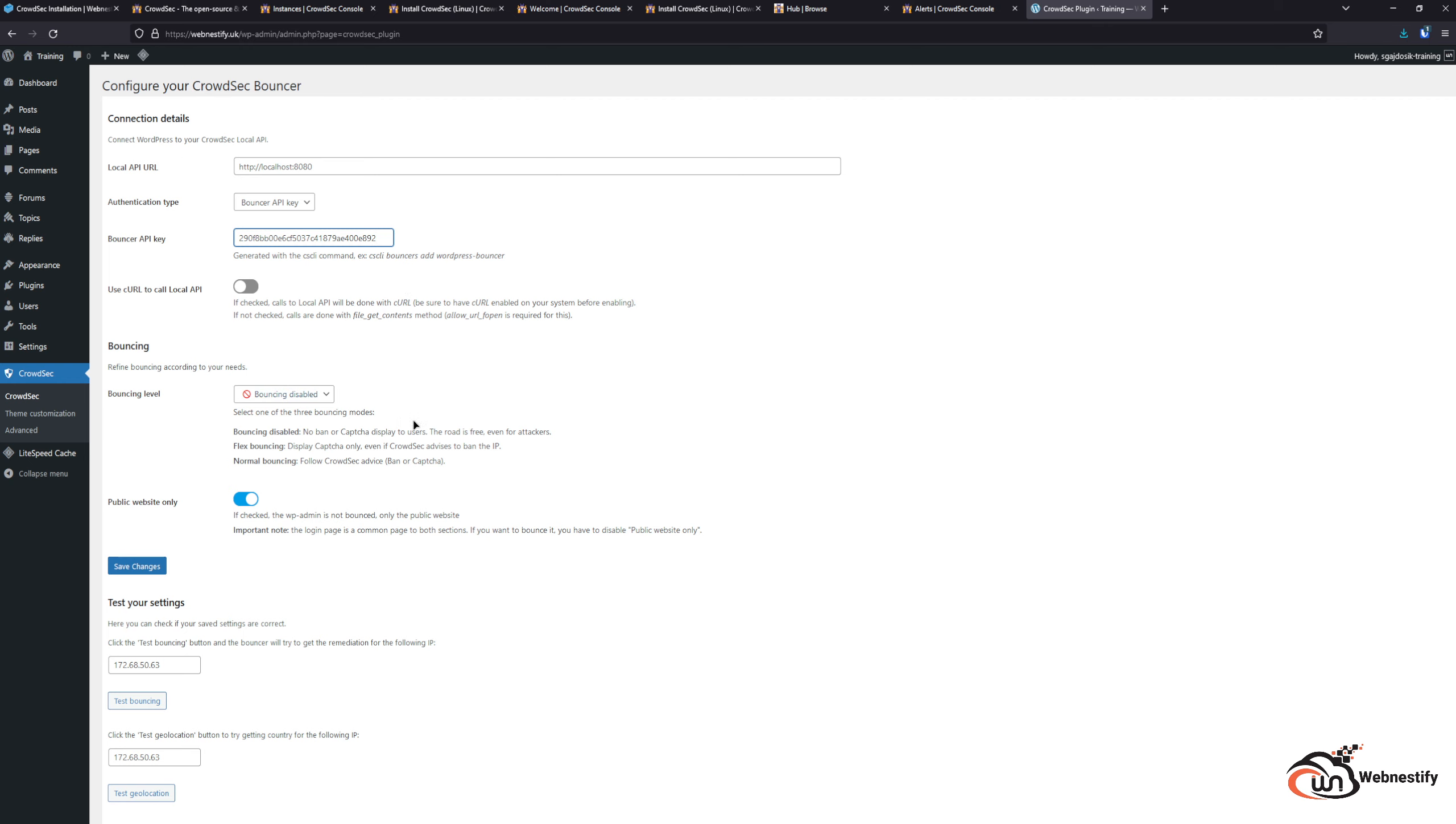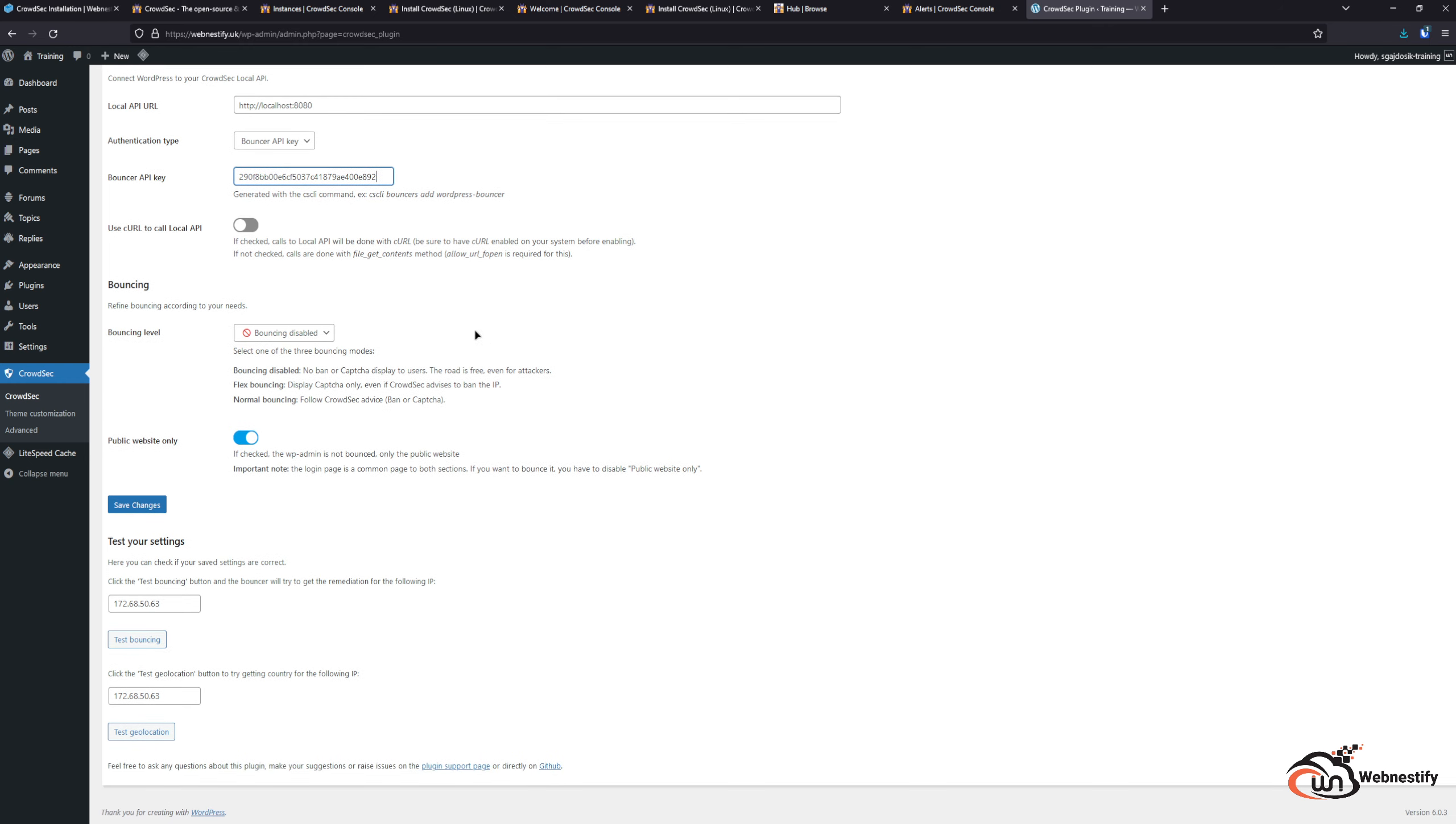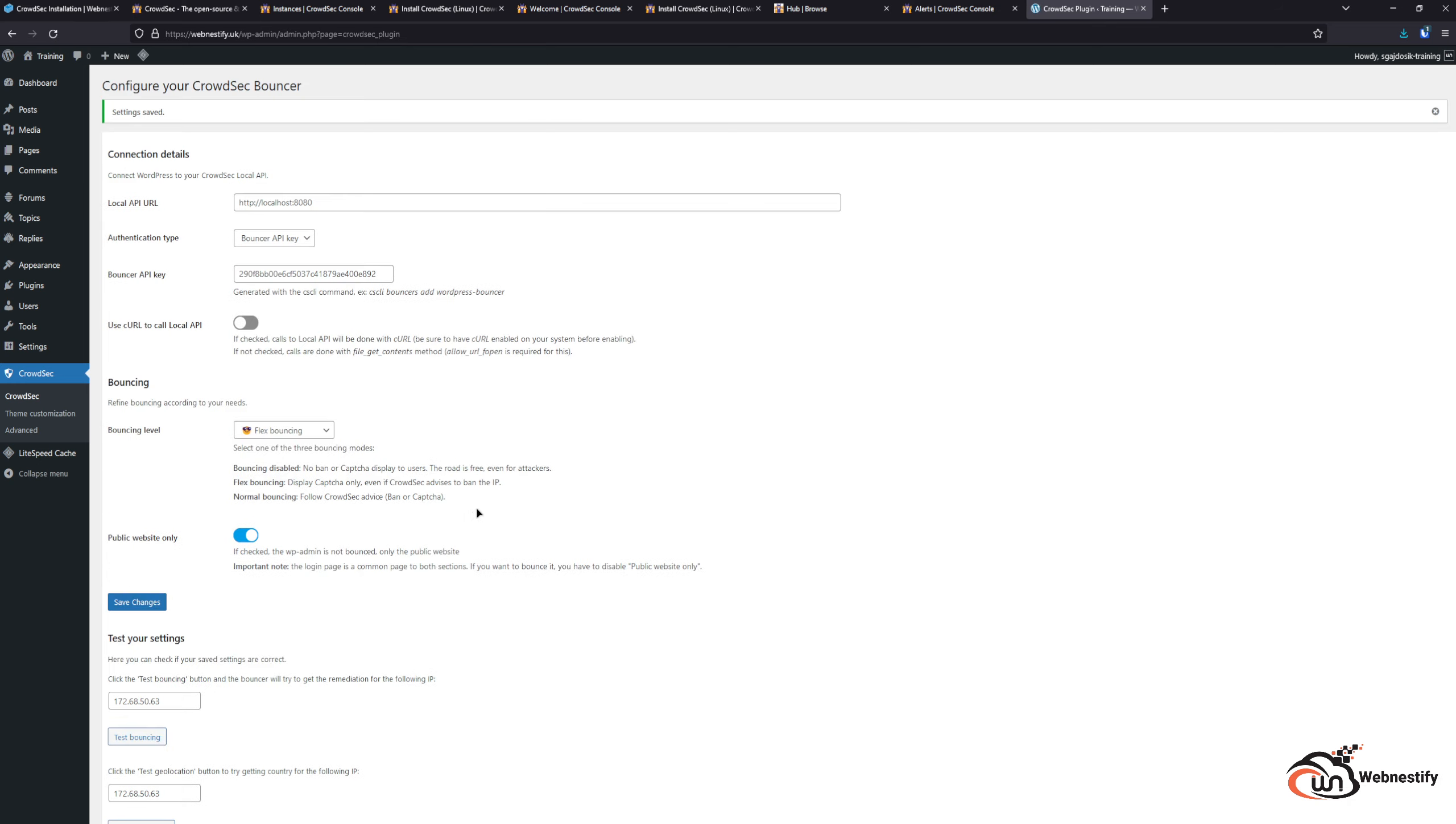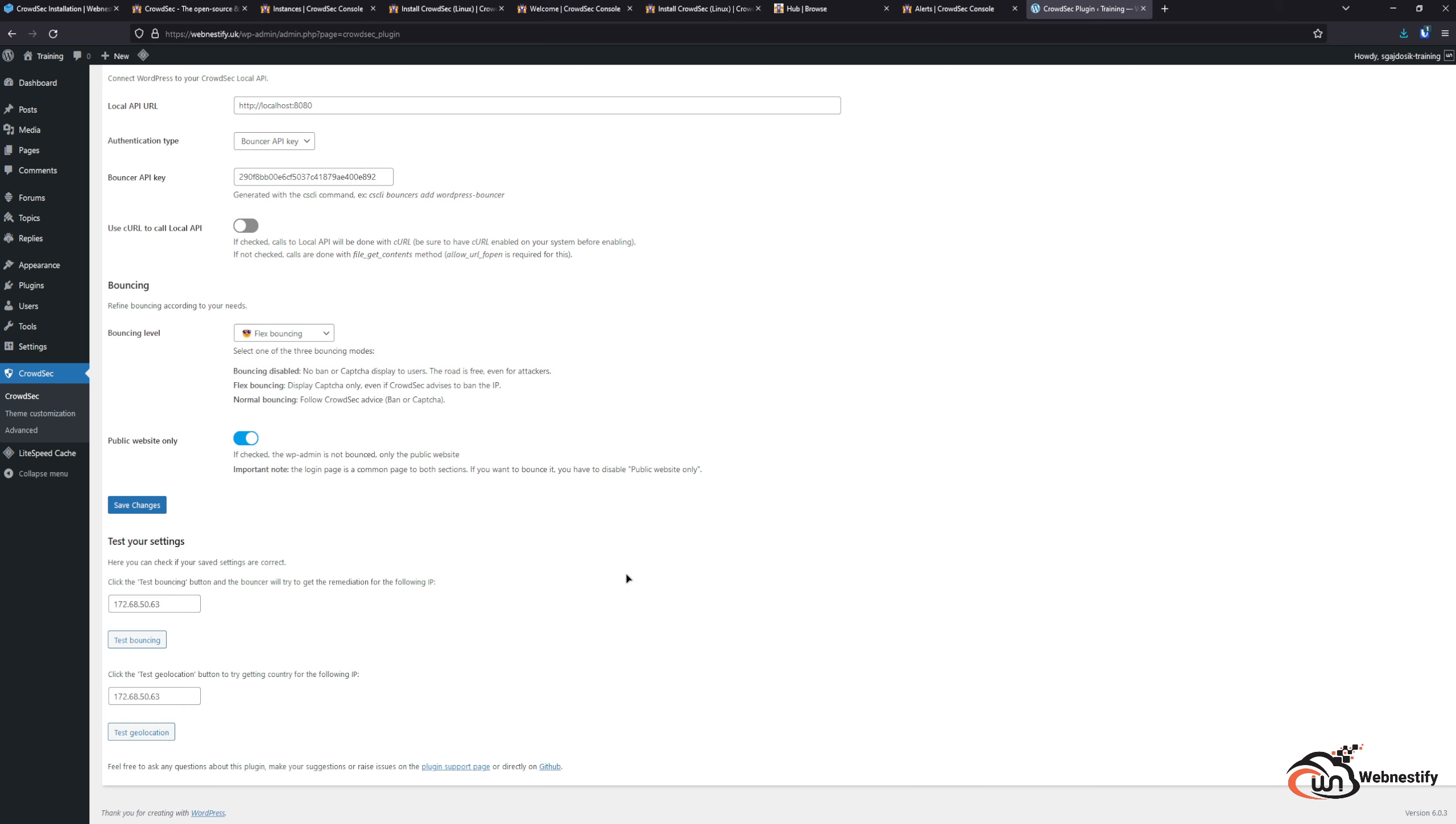For the bouncing level, we have options to disable bouncing. You can also follow the normal bouncing that CrowdSec is making decisions. But what I found useful is the flex bouncing. That means it will show the captcha window for real visitors but it also reduces the false positives. We're gonna enable the flex bouncing and save changes.